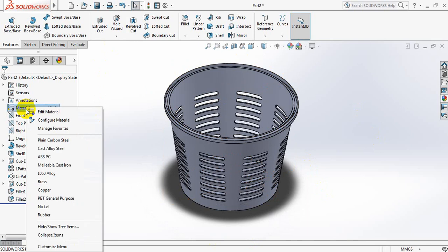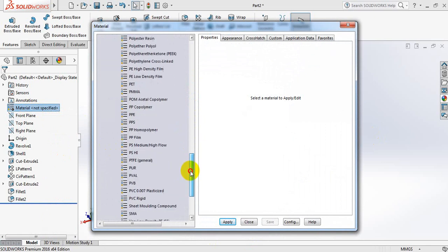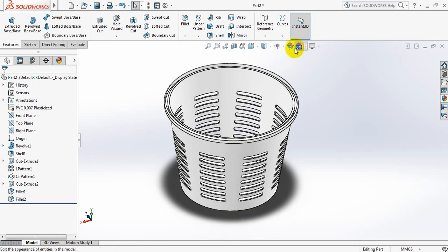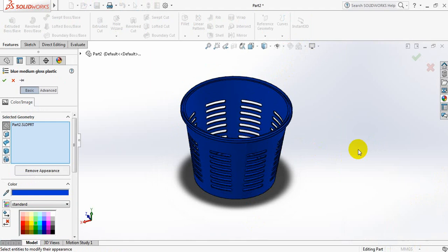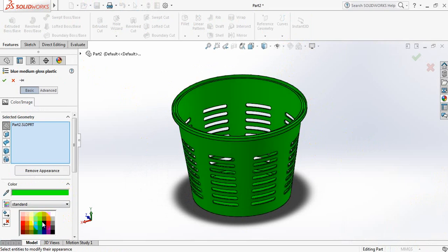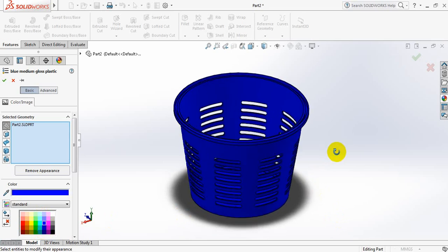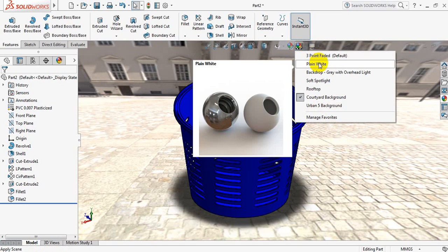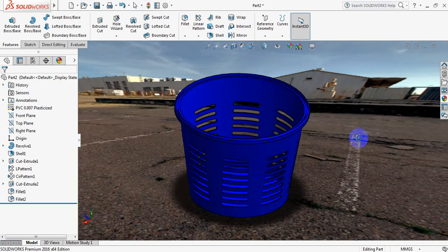Now edit material. Select plastics — you can select any of these. Select PVC rigid, apply, close. Now edit appearance. Select this one — this one looks better. Now change the background.